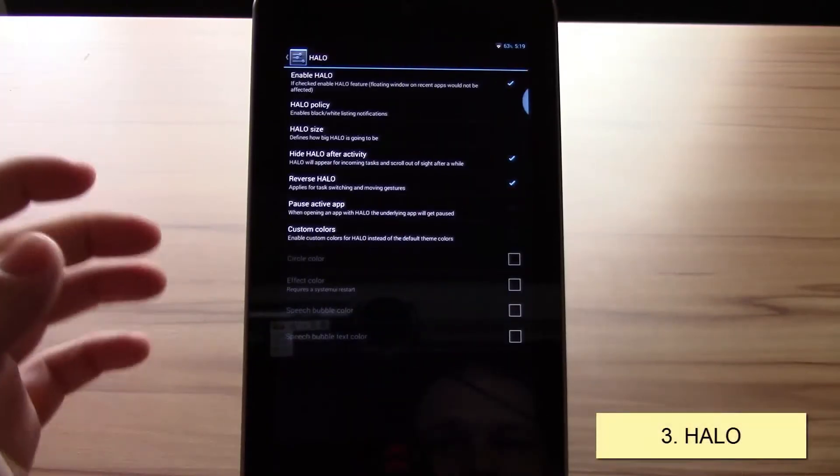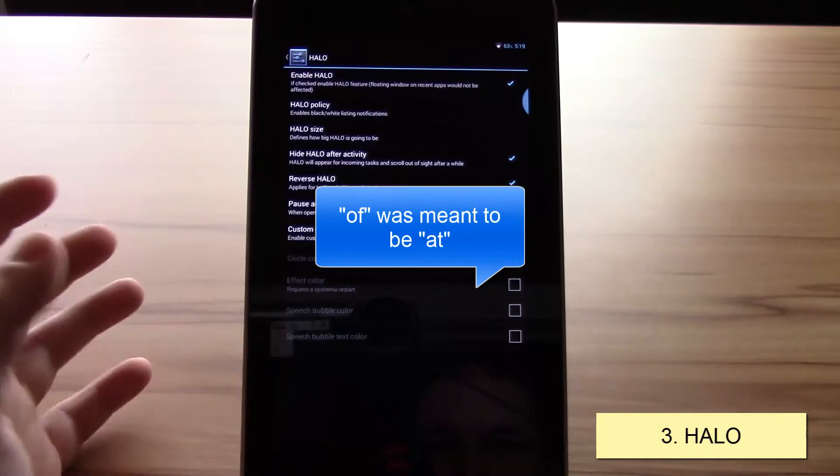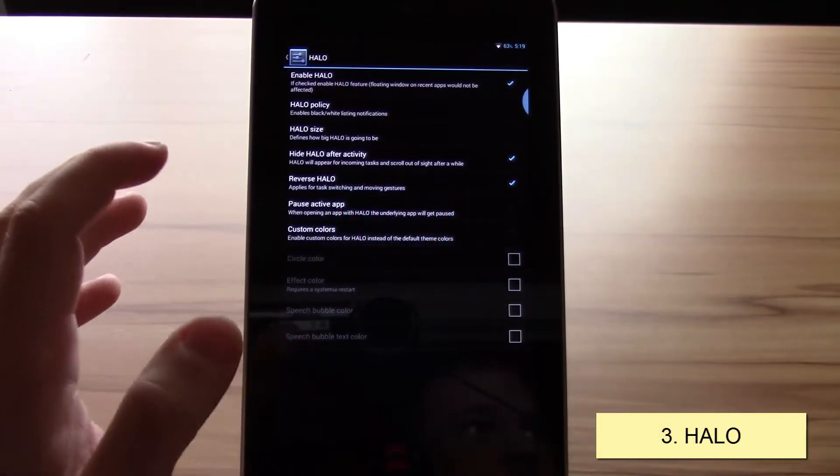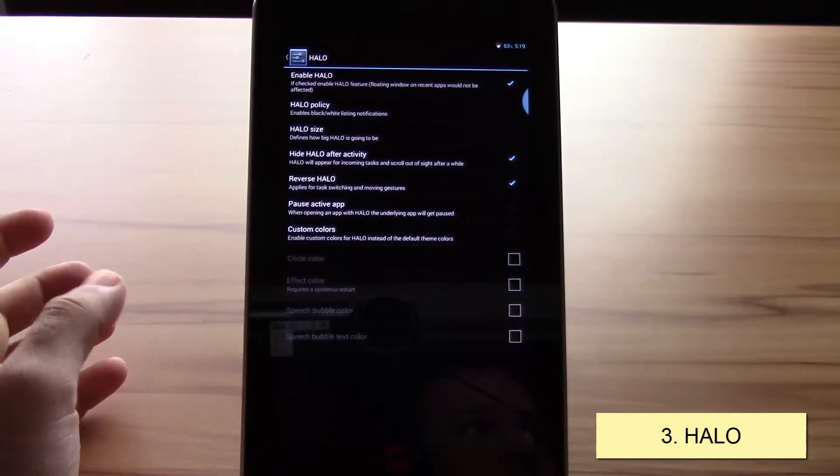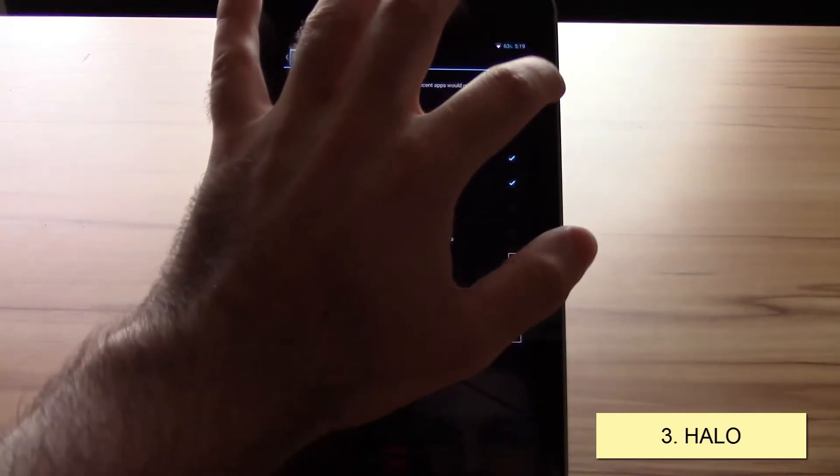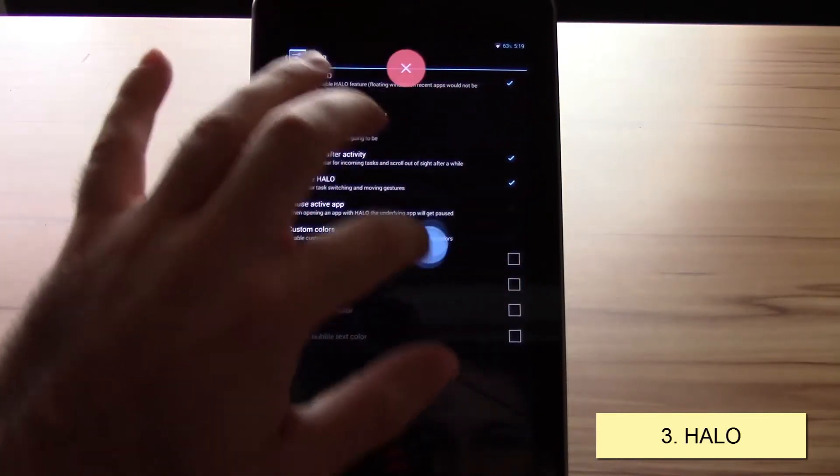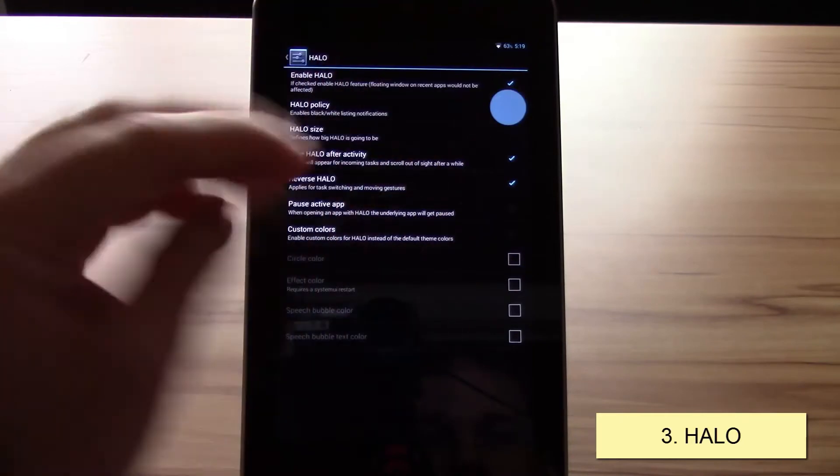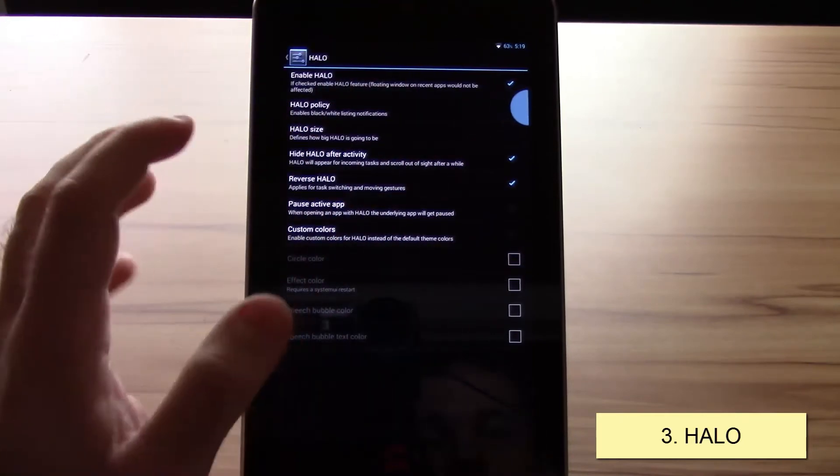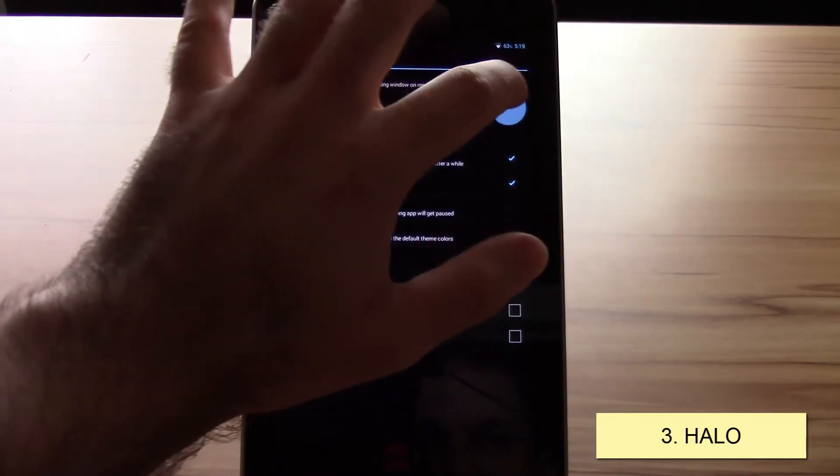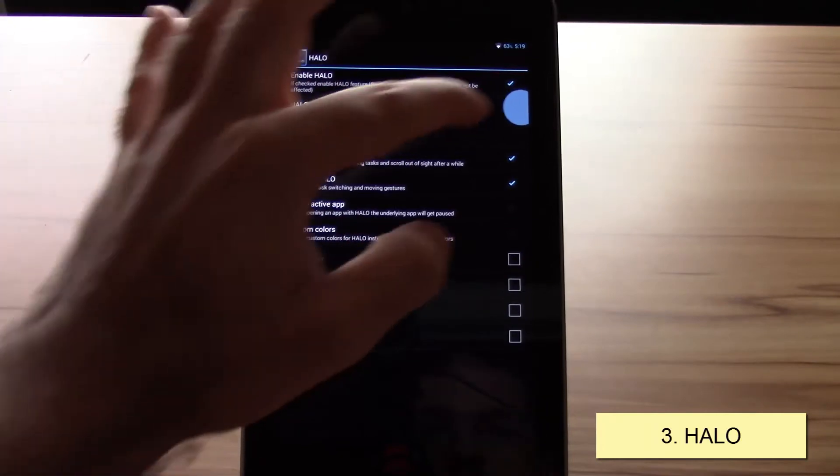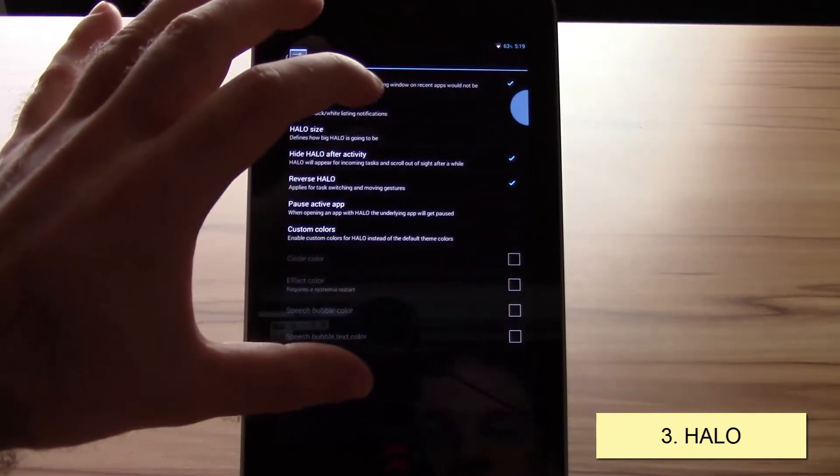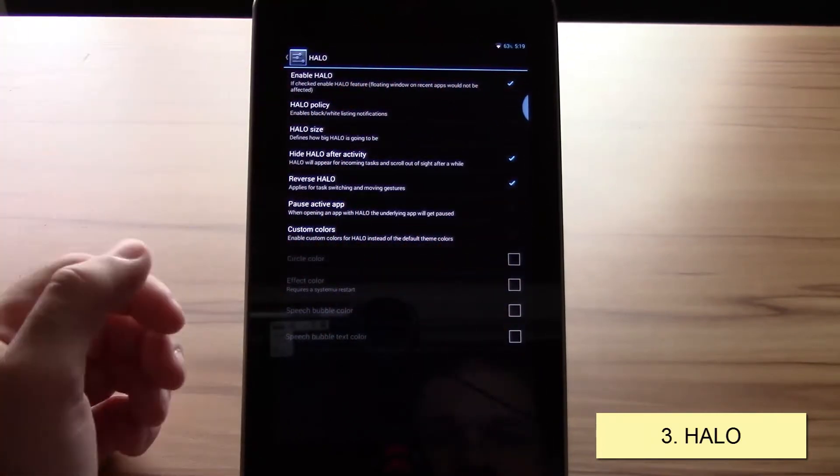Now let's take a look at Halo. For the people who don't know what Halo is, Halo is Paranoid Android's answer to the notification system in a different style. You get this circle which you can drag everywhere you want and it hides on the side, and whenever you get a notification you just hit it.